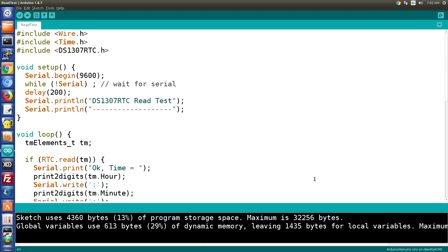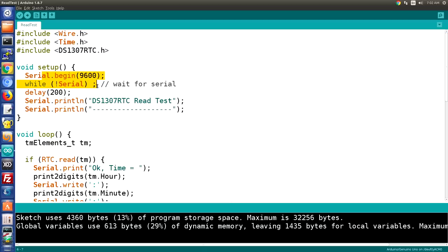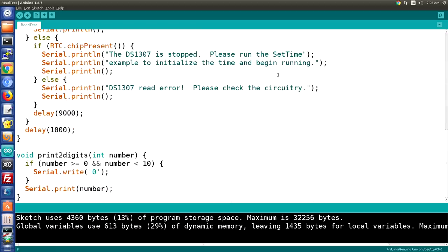The other example sketch included with the DS1307RTC library is the Read Test, which shows how to read the time from a clock module that has already been set. We start by including the same three libraries: Wire for I2C, the Time library, and the DS1307RTC library. In setup we configure the serial monitor at 9600 baud and print a header. Before looking at the loop, note the print2digits function at the bottom — its purpose is to format the time correctly. When a digit is below 10, such as 9 seconds or 8 minutes, it prepends a zero to make it two digits.